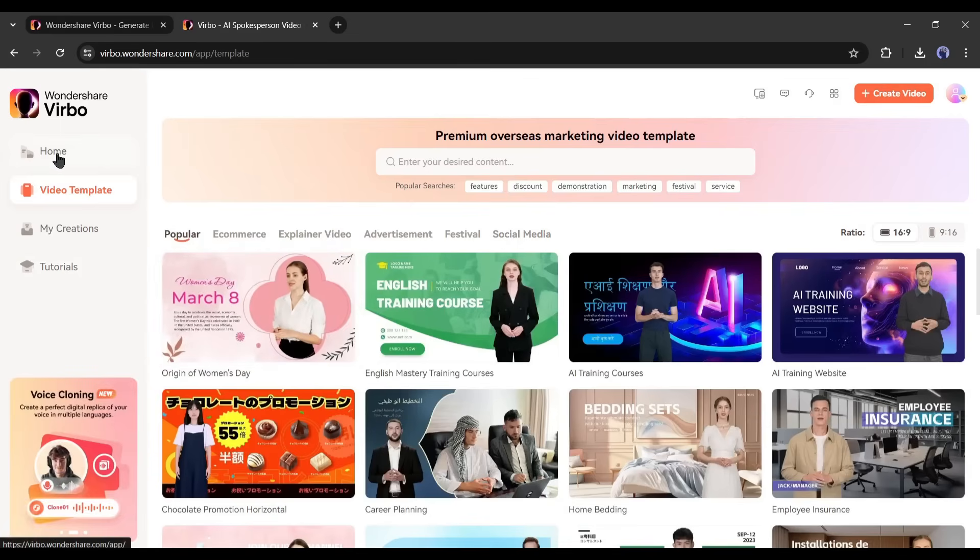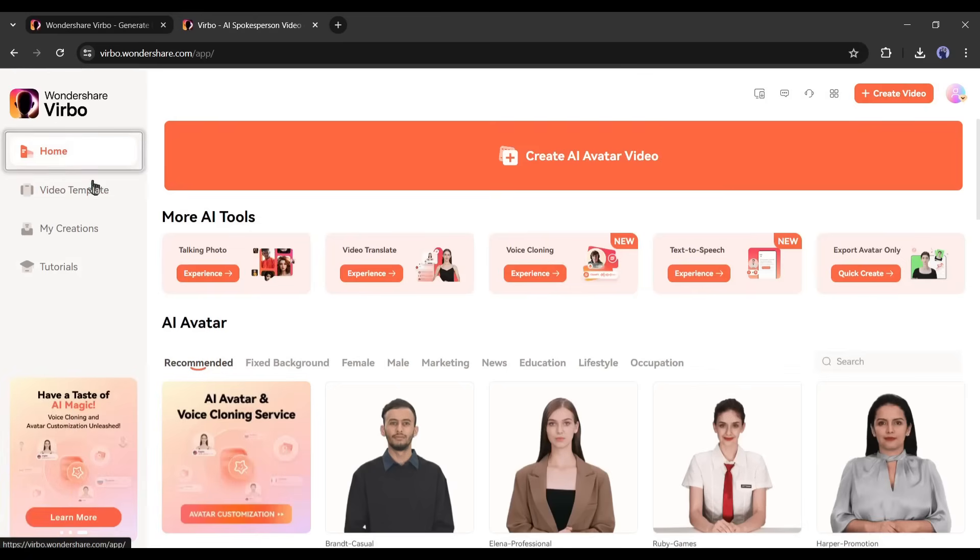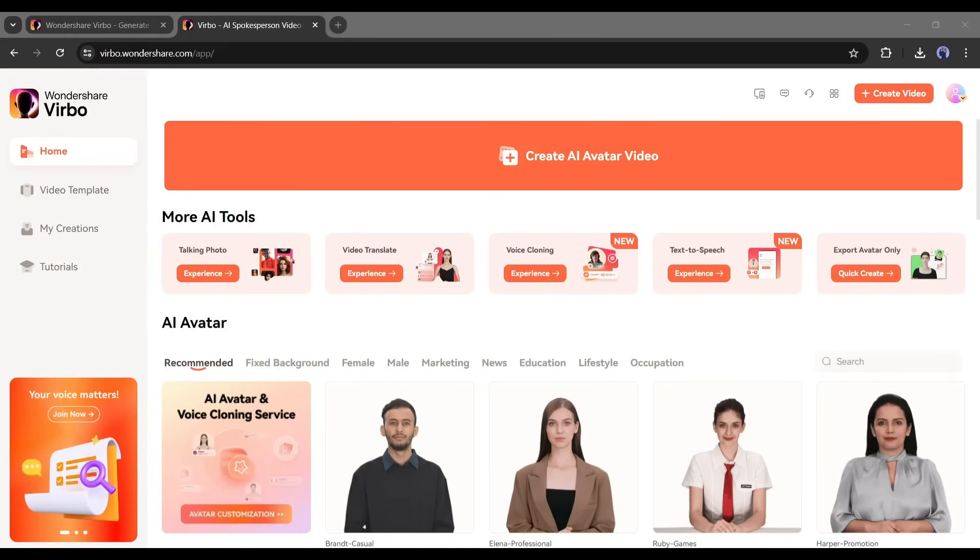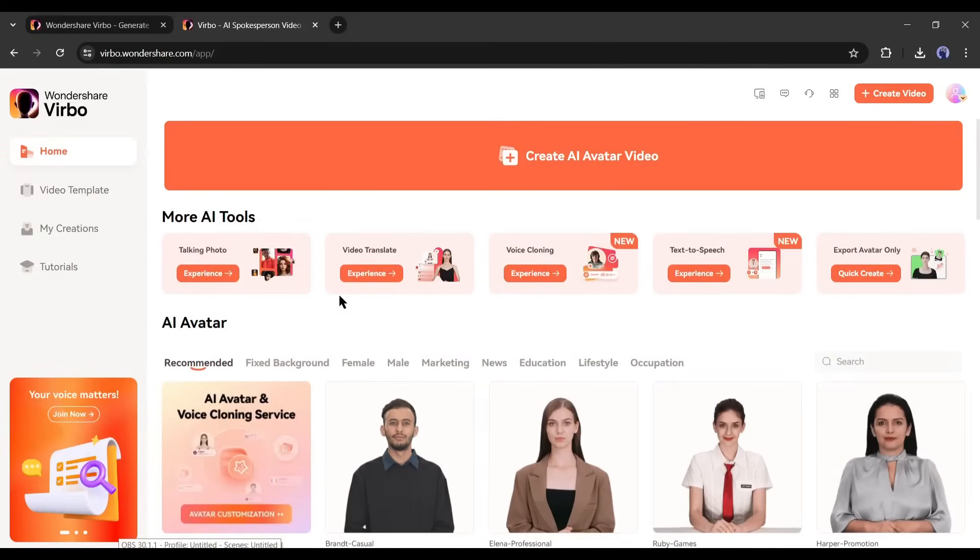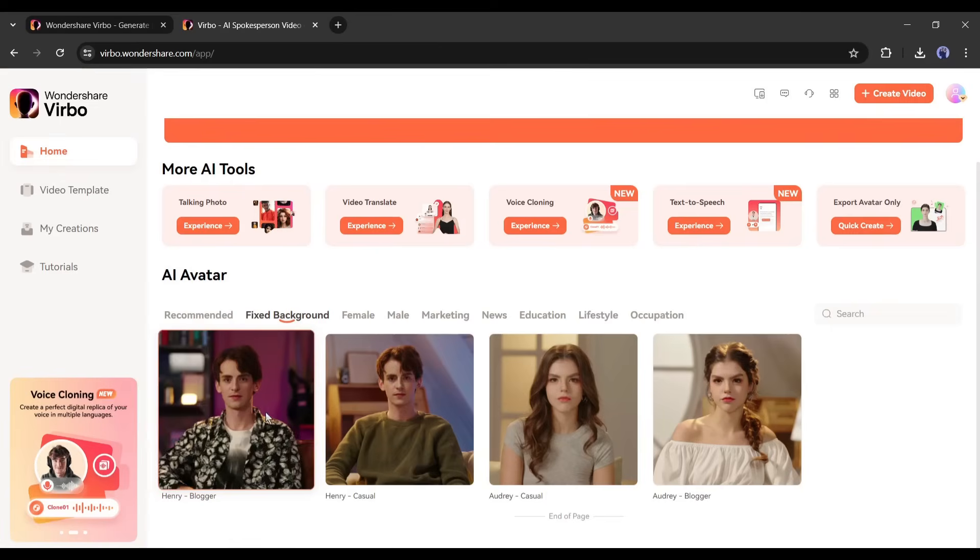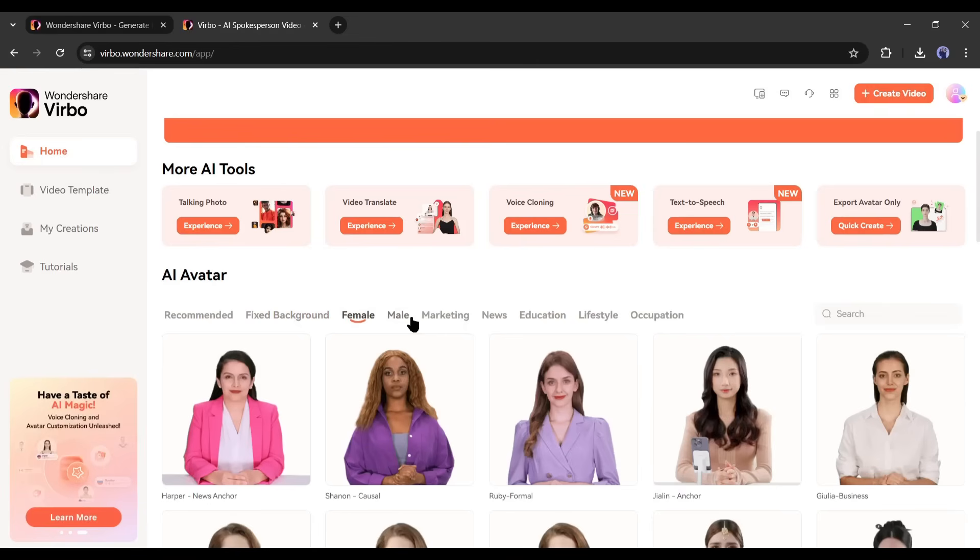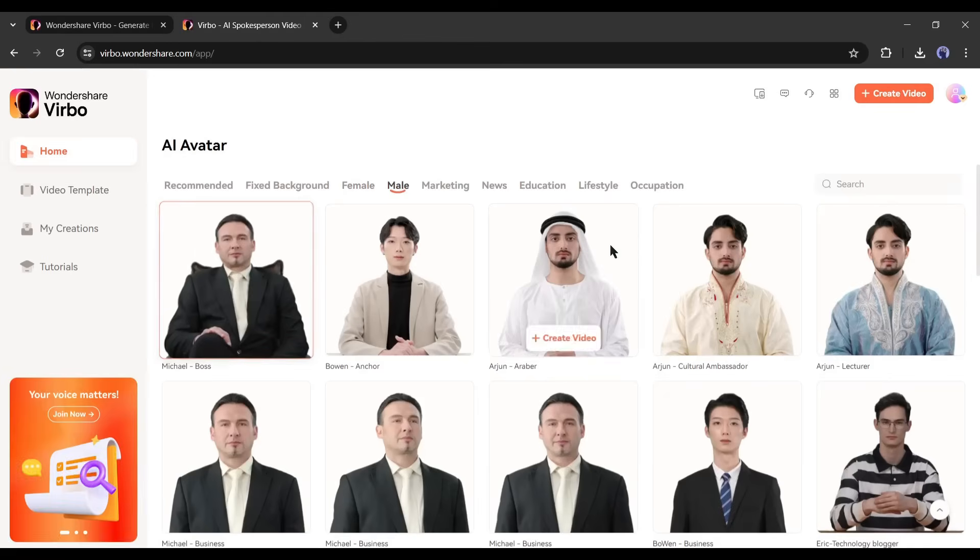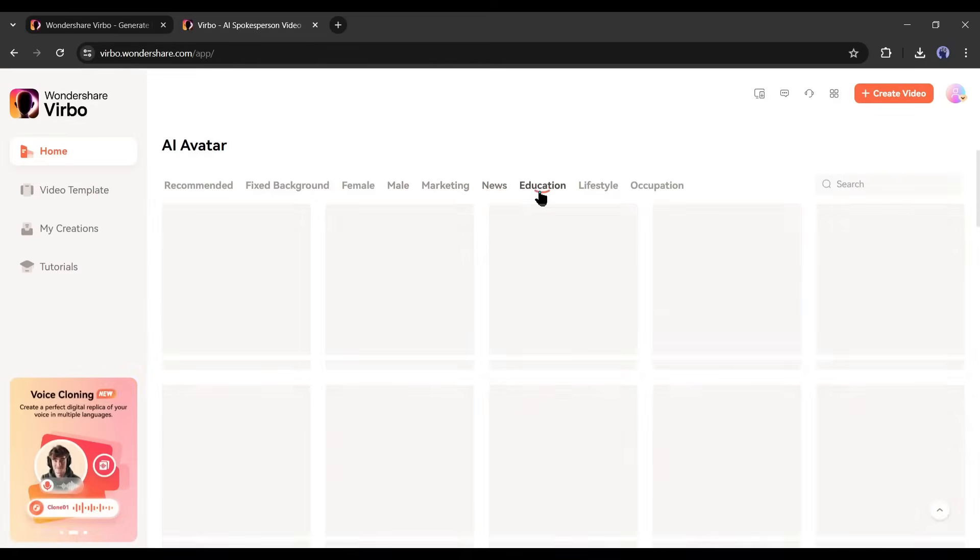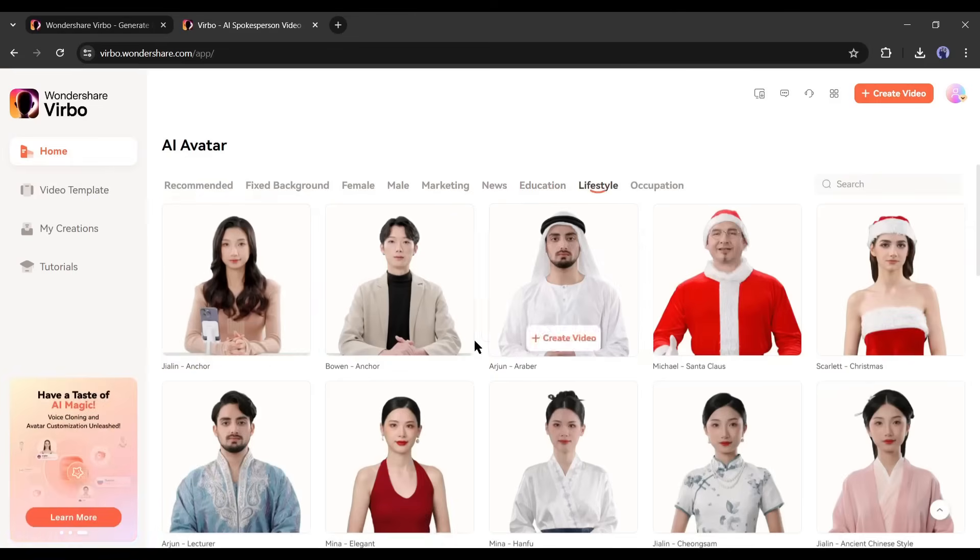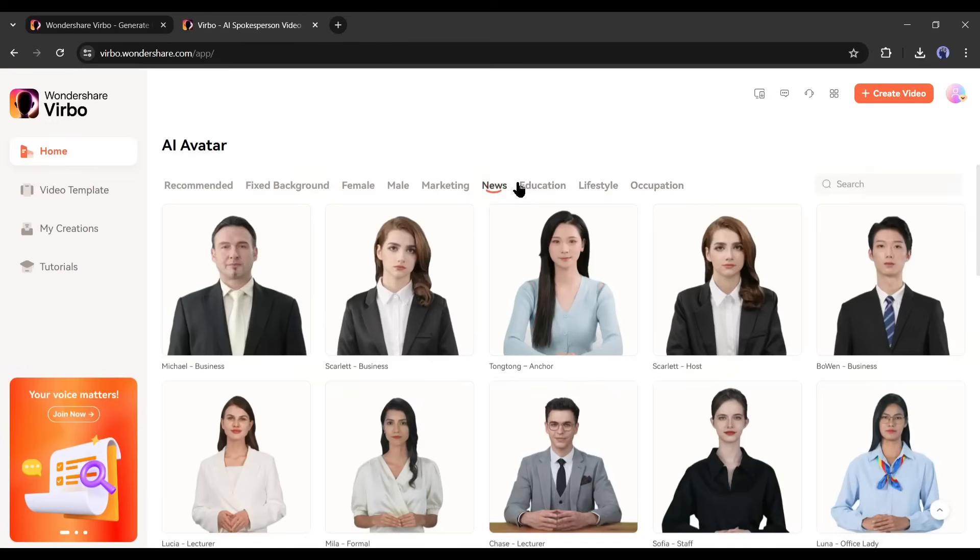First of all, we have to select a perfect avatar for our news presenter. To find out the best one, we can set a filter. On the top of the avatars you will notice the avatar use case. Here you will find avatars with fixed backgrounds, female avatars, male avatars, avatars for marketing, news, lifestyle, and occupation. As we are creating a news presenter, I am coming to this news avatars tab.